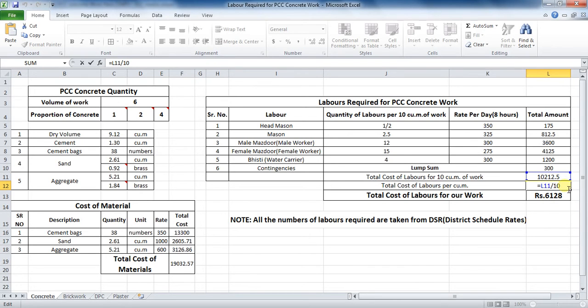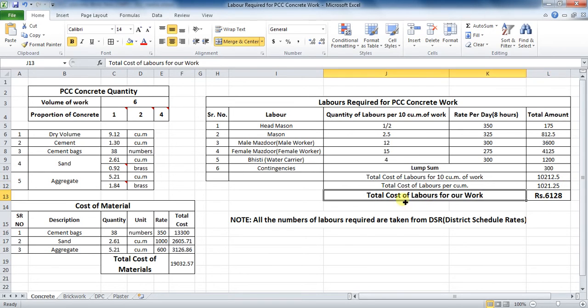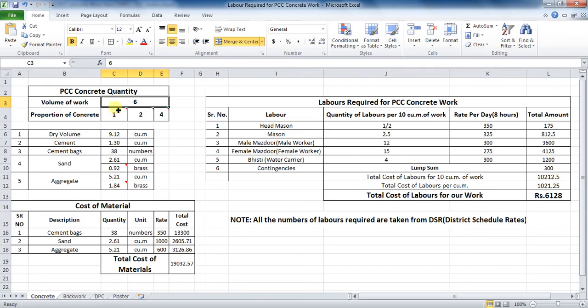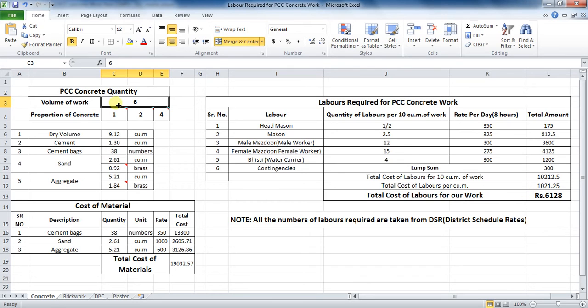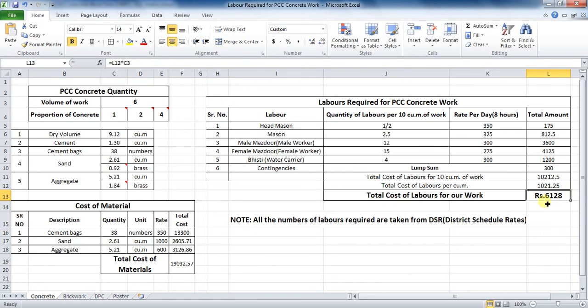The last part is to calculate the total cost of labors for our work, that is for the quantity of our work. In this case, the quantity of work is 6 cubic meter. So, the formula will be cost of labors per cubic meter multiplied by the volume or quantity of work. So, the formula in Excel will be cell L12 into cell C3, which comes to be rupees 6128.